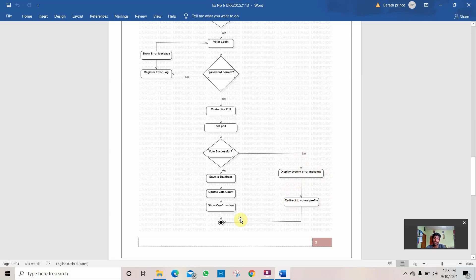After that it goes to the end of the program, because it is a voting system you can't go again and vote, because you could vote only once, you are out of this program.